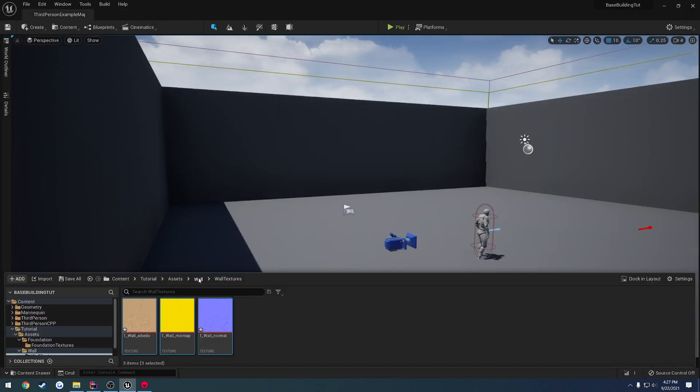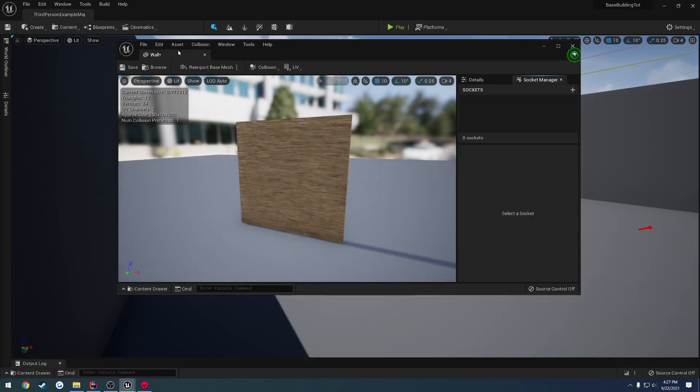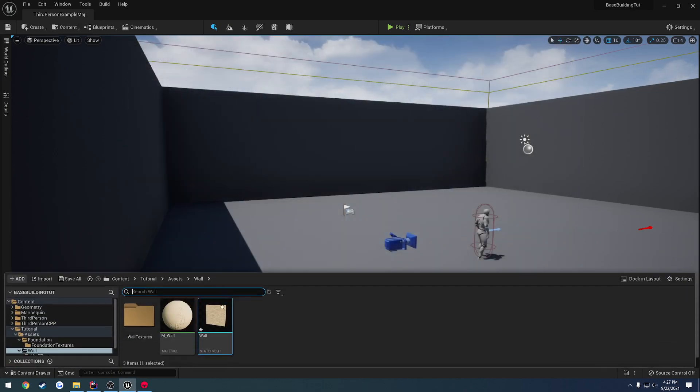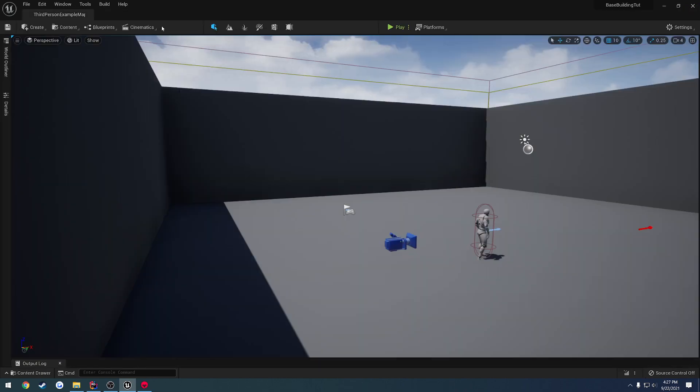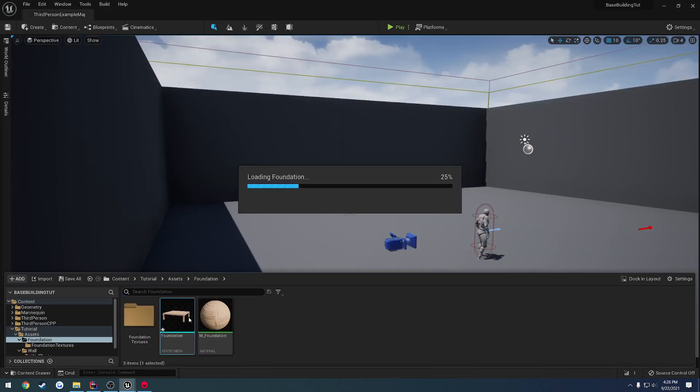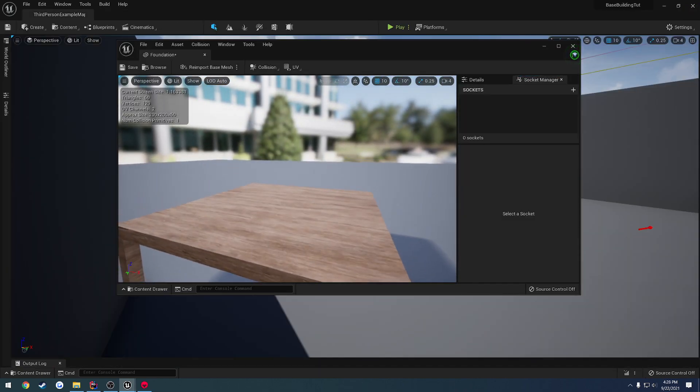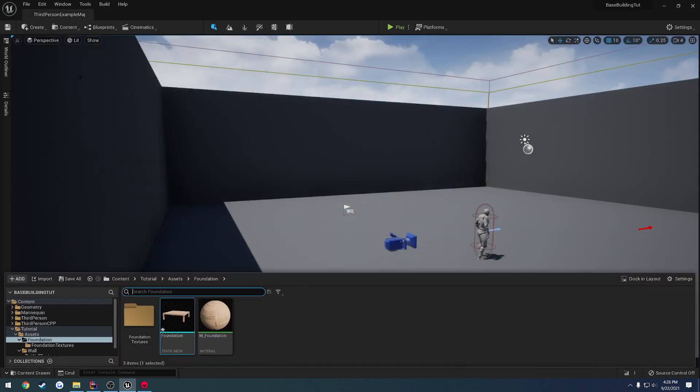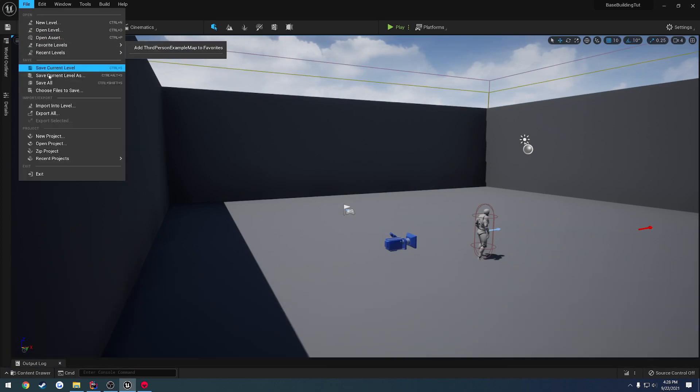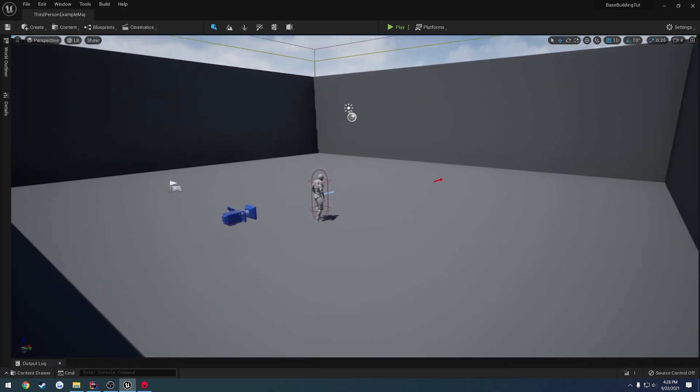Okay, once we have those, we can view our wall. That looks fine to me. And view, whoops, that is the material. Our foundation, which also looks fine to me. Alright, let's go ahead and make sure we save all, and we are good to go.